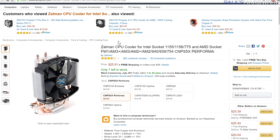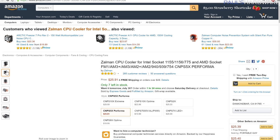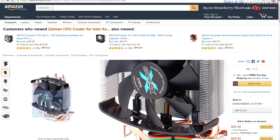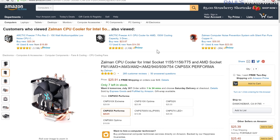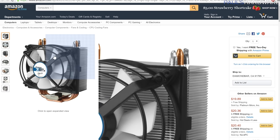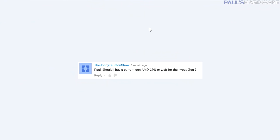Here are a couple I like: the Zalman CNPS 5X Performa, which I've used a few times - it's $26 on Amazon right now, it's got copper heat pipes and a fluid bearing fan, and it's really easy to install, especially on AMD since it uses the existing mounts with no backplate needed. Also the Arctic Freezer 7, which has tons of good reviews at just over $20. These will cool down your CPU and more importantly will be quieter and stay quieter longer.